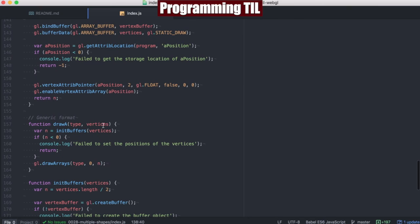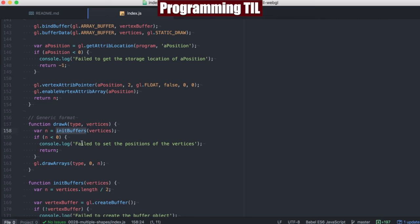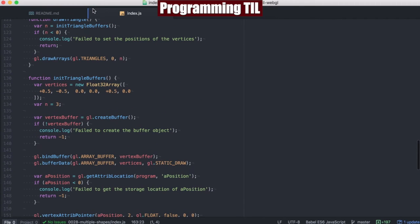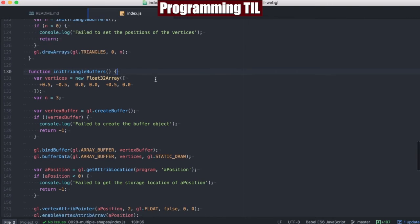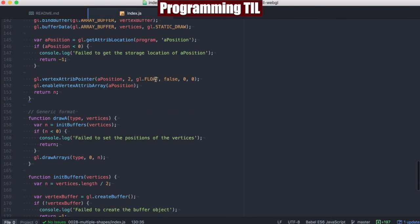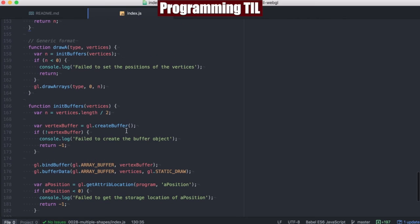So we can come up with a generic format where we're taking in a type and a set of vertices, and we're going to initialize the buffers within there, and then draw arrays of that type. So for example, we could pass in the triangles, and then it'll know to draw a triangle. We just need to send the proper vertices for it.